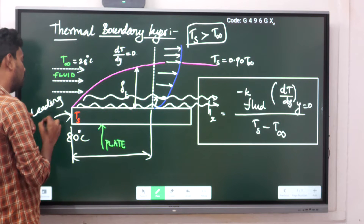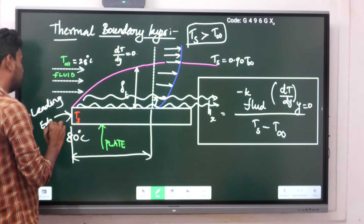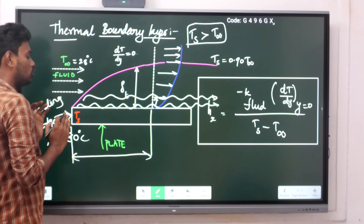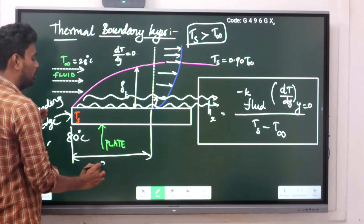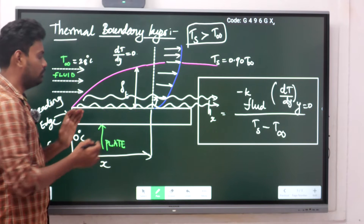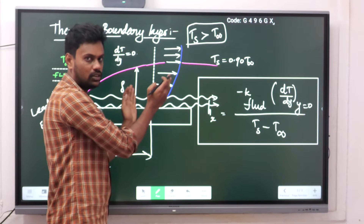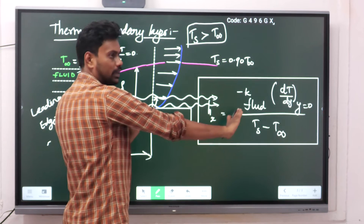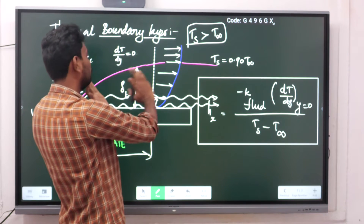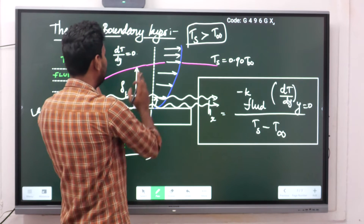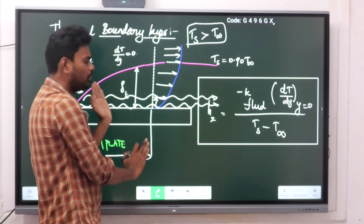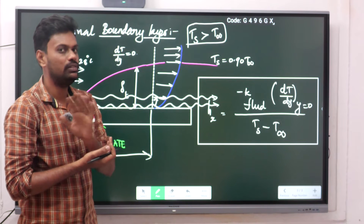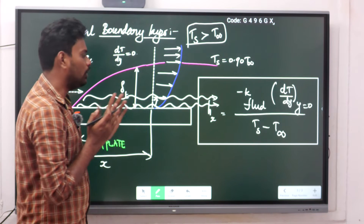Using a two-dimensional x and y coordinate system, the thermal boundary layer starts developing from the leading edge at some x distance. As x increases, the boundary layer thickness increases, but after a certain x value it will not keep increasing — it stabilizes or comes to a stable state.